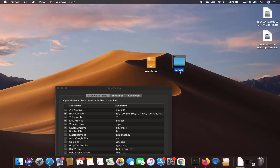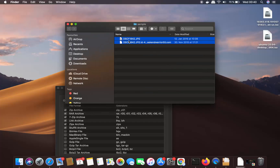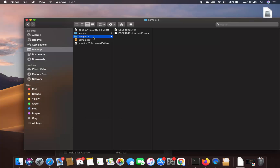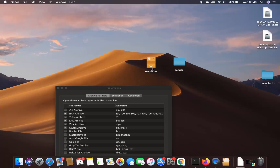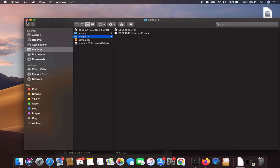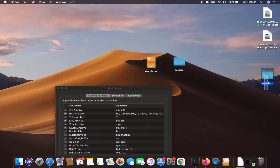You'll also notice the icon on the RAR file changes. From now on, when you double-click on the RAR file, it will extract automatically — you don't need to repeat all those steps. As you can see, double-clicking extracts the RAR file again and the sample folder appears on the desktop.